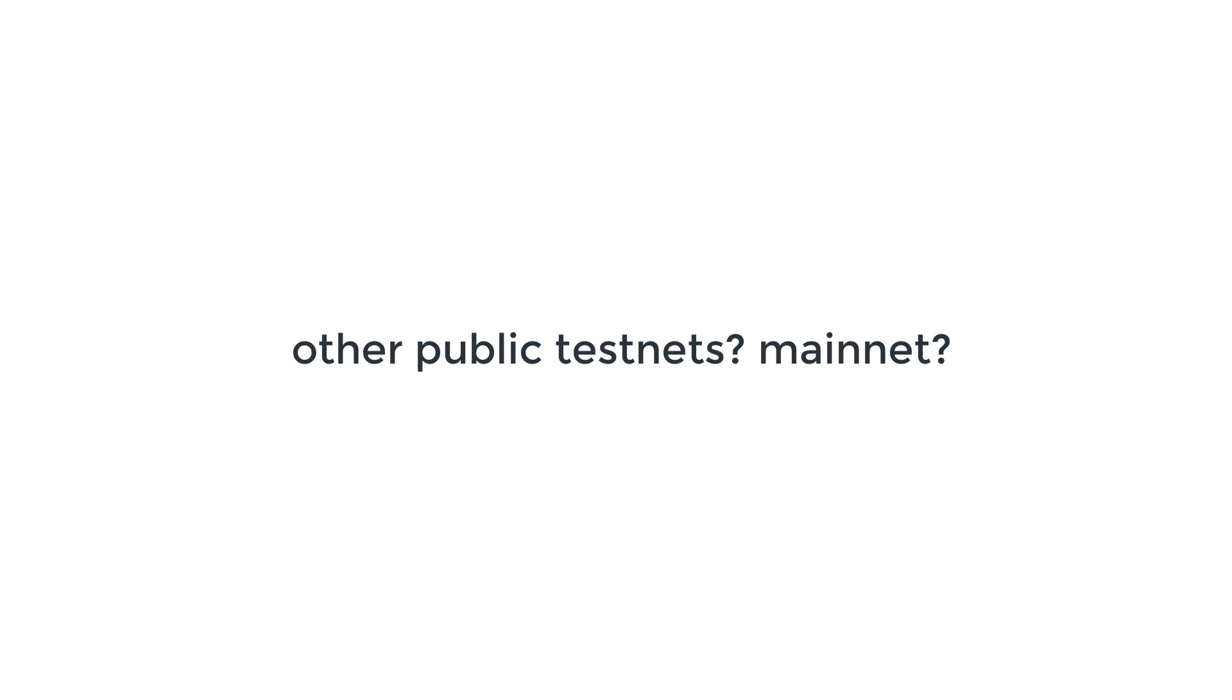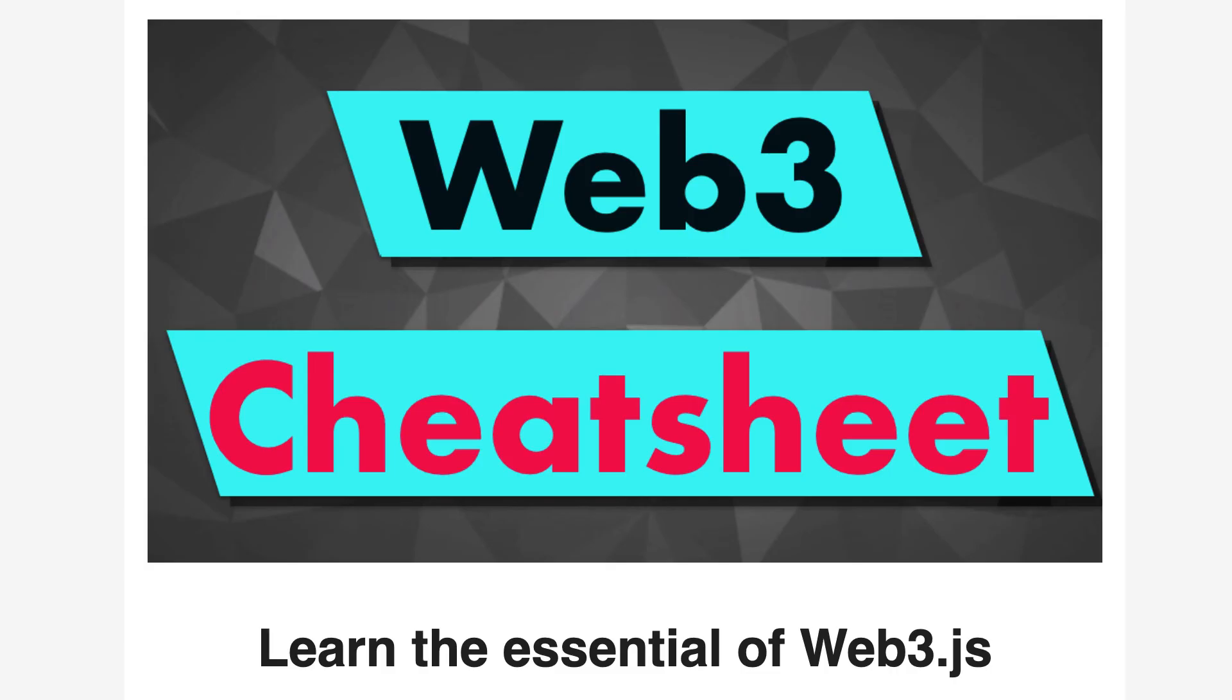However, for mainnet, of course, there is no such thing as a faucet for ether, otherwise that would mean that you will have free money. So if you want to deploy a smart contract on the mainnet, you need to first purchase some ether and then use the address that has the ether in order to do the deployment.